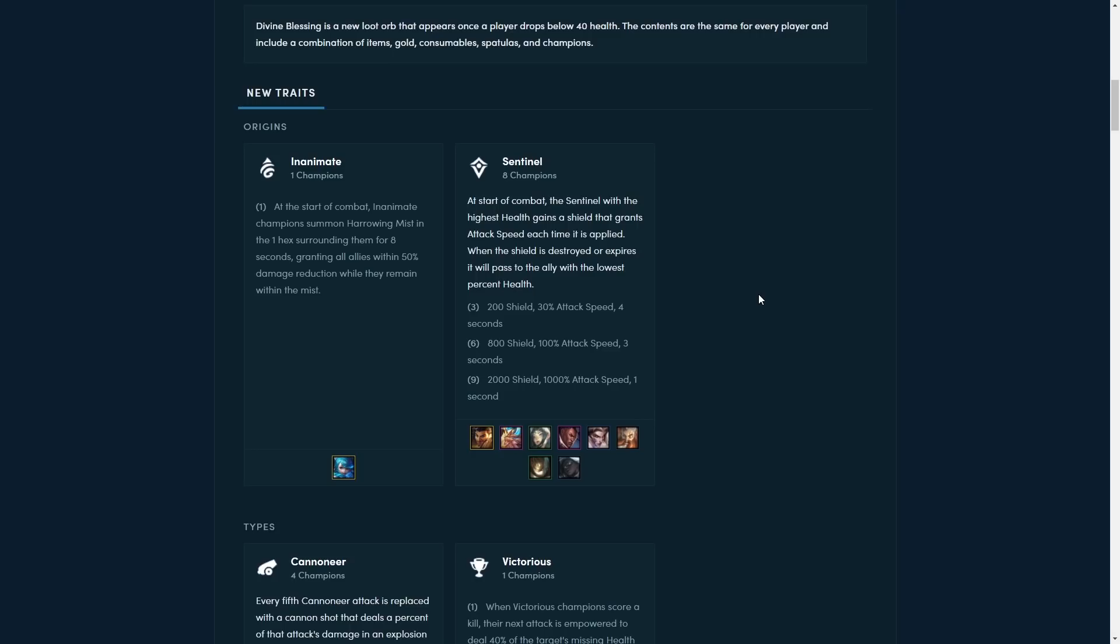The next big trait is Sentinel. At the start of combat, the Sentinel with the highest health gets a shield that grants attack speed each time it is applied. When the shield is destroyed or expires, it will pass onto the ally with the lowest percentage health. So this feels very much like a pseudo dark star or redeem trait. You have this buff that goes from champion to champion, and you can somewhat position around it. It's going to be a bit hard though, because it's very hard to control who's going to be the lowest percentage health.